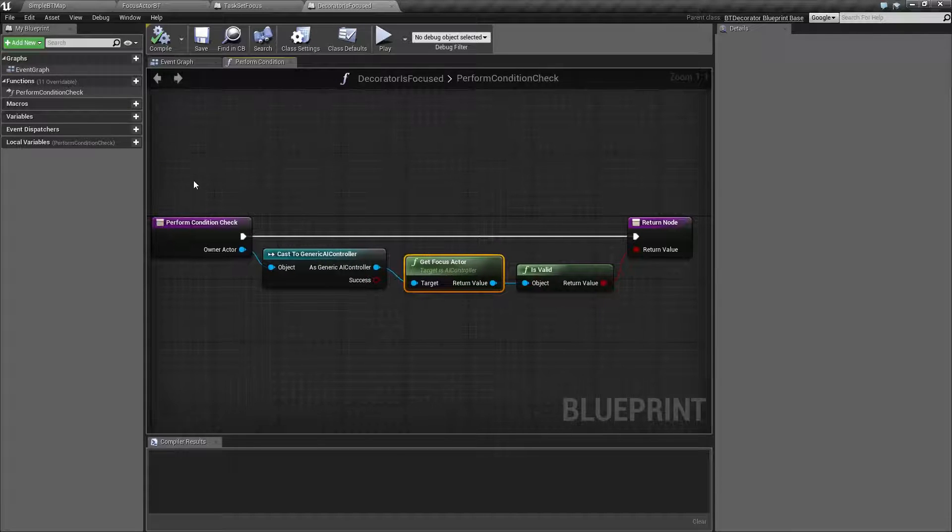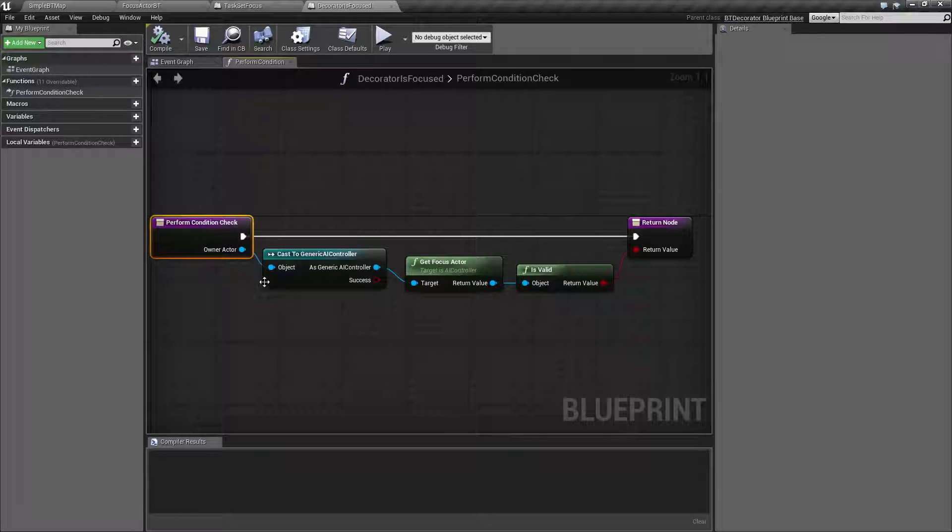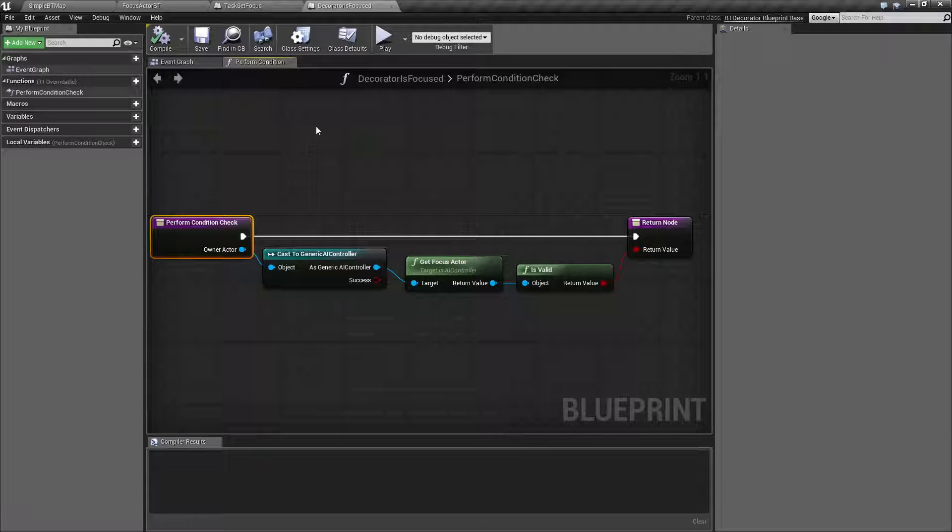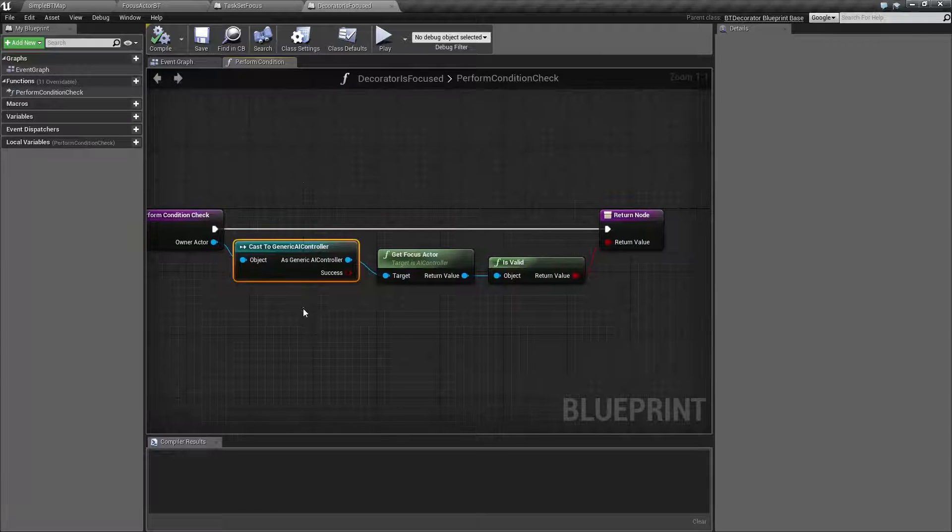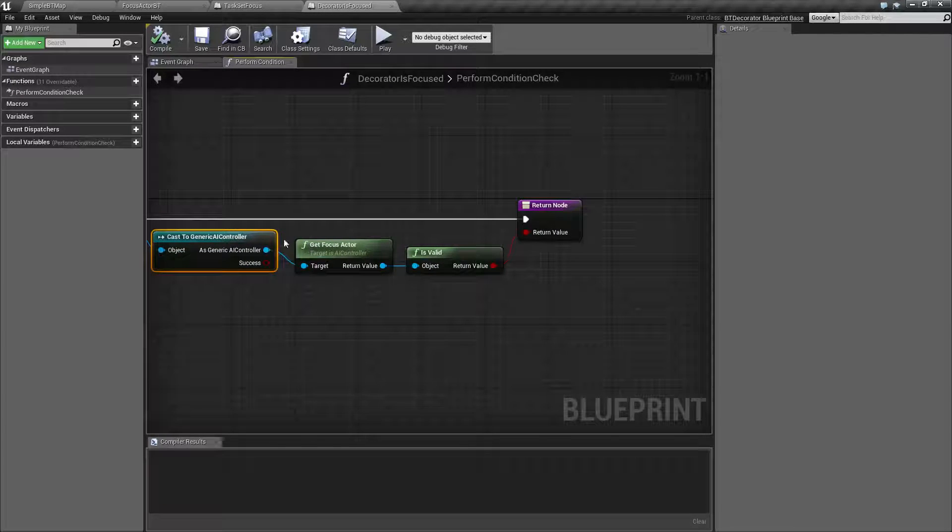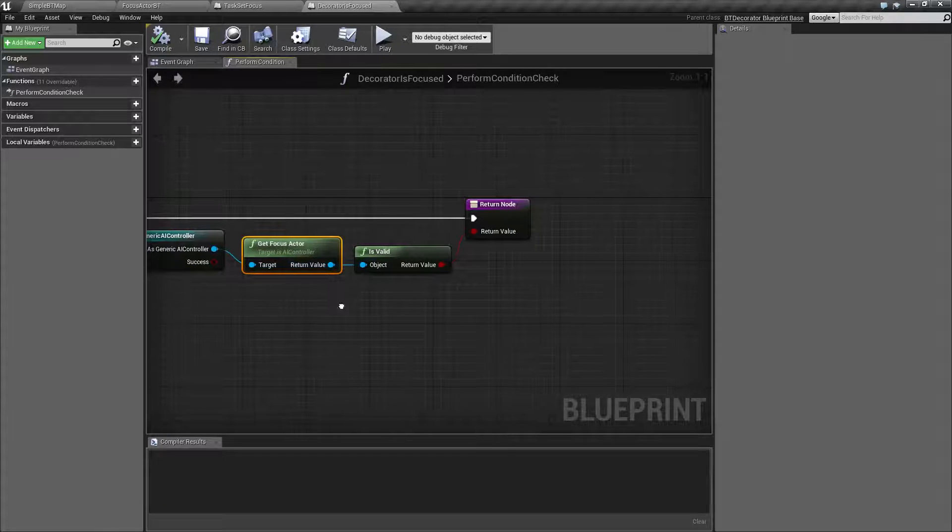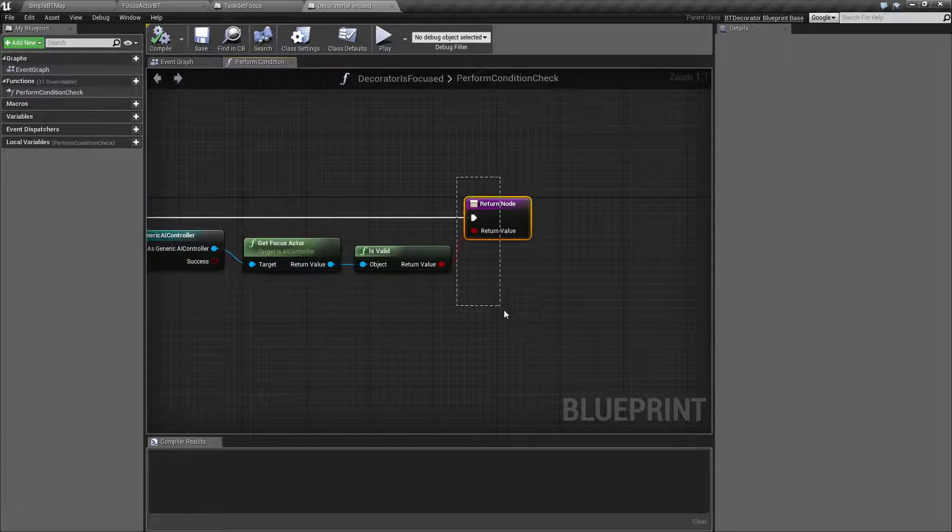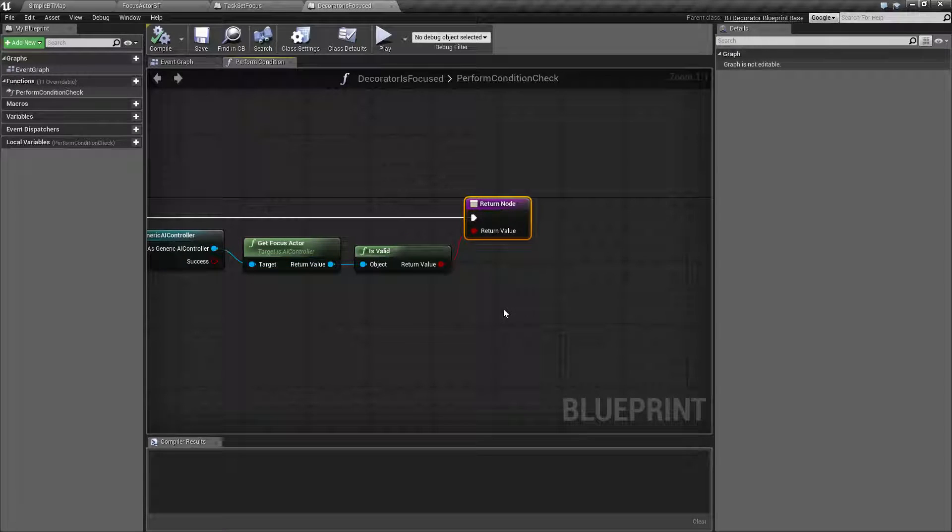So all I'm doing in this case is performing a condition check, getting our generic AI controller, getting our focus actor. And if it's true, I'm returning true. And if it's false, I'm returning false.